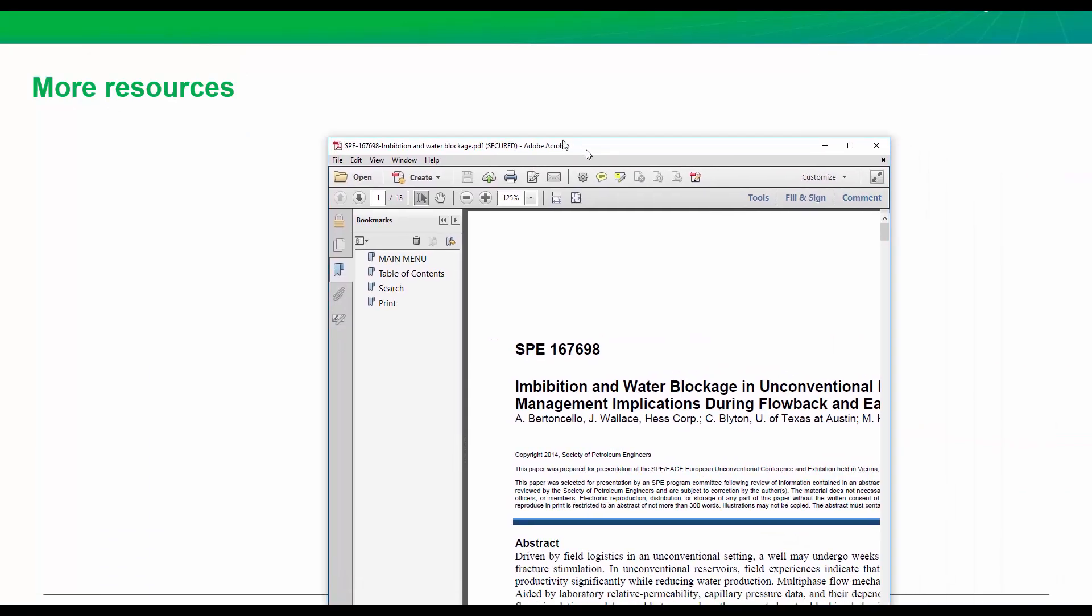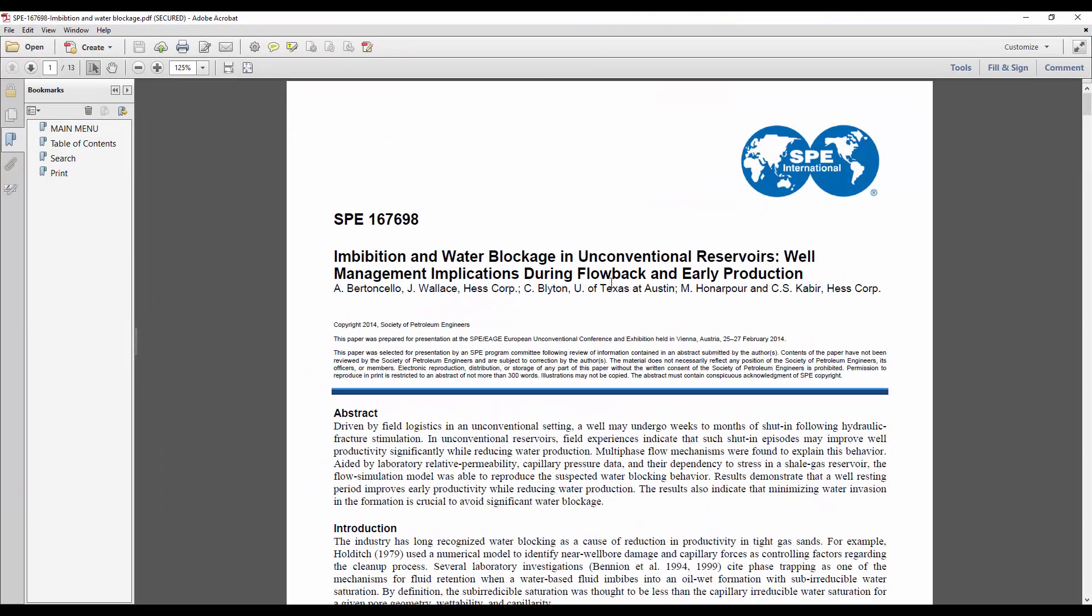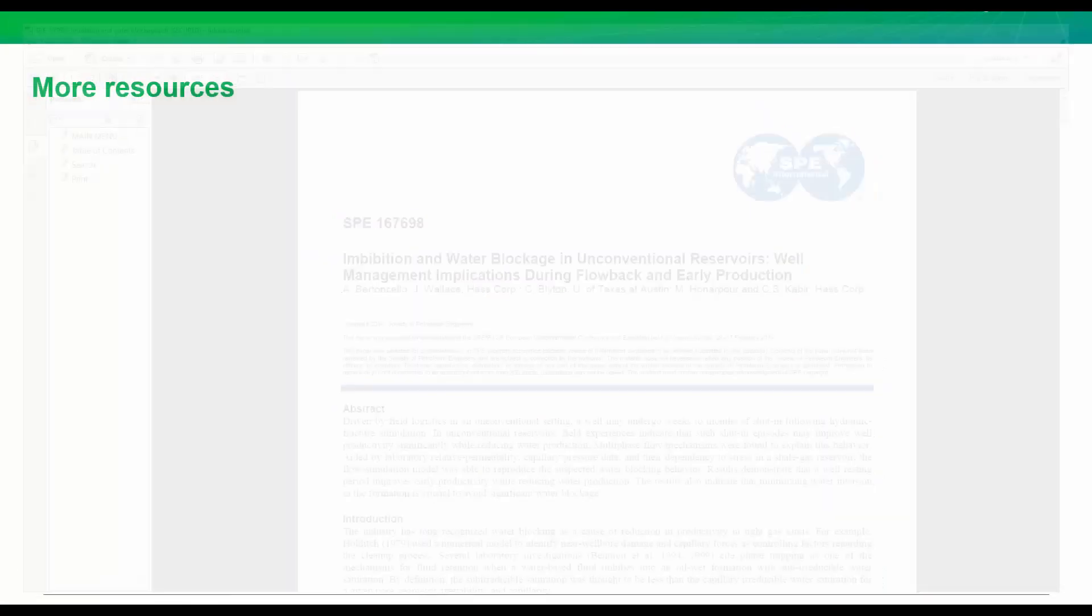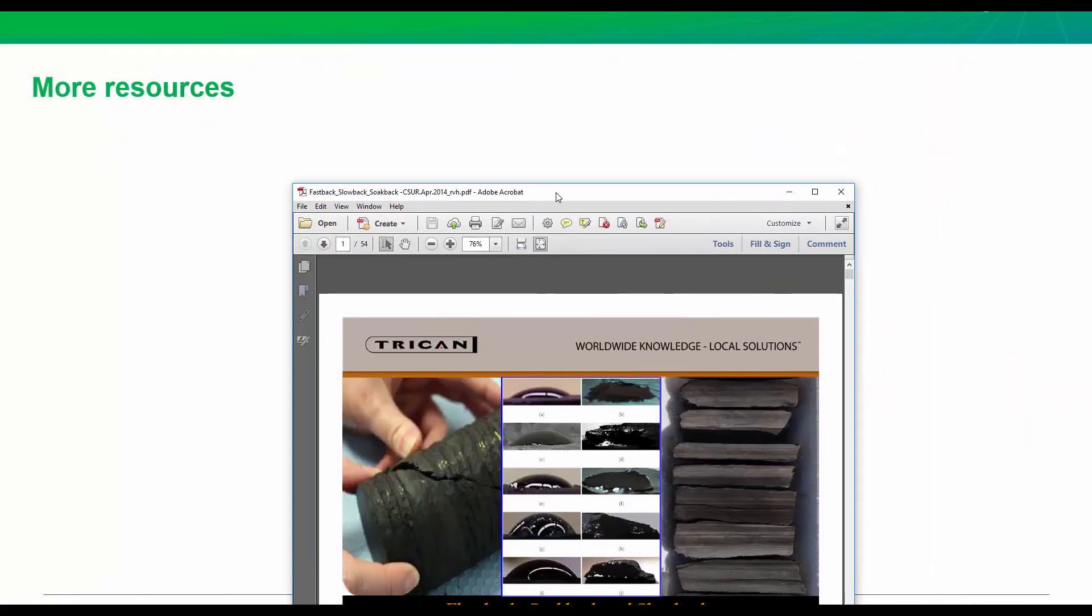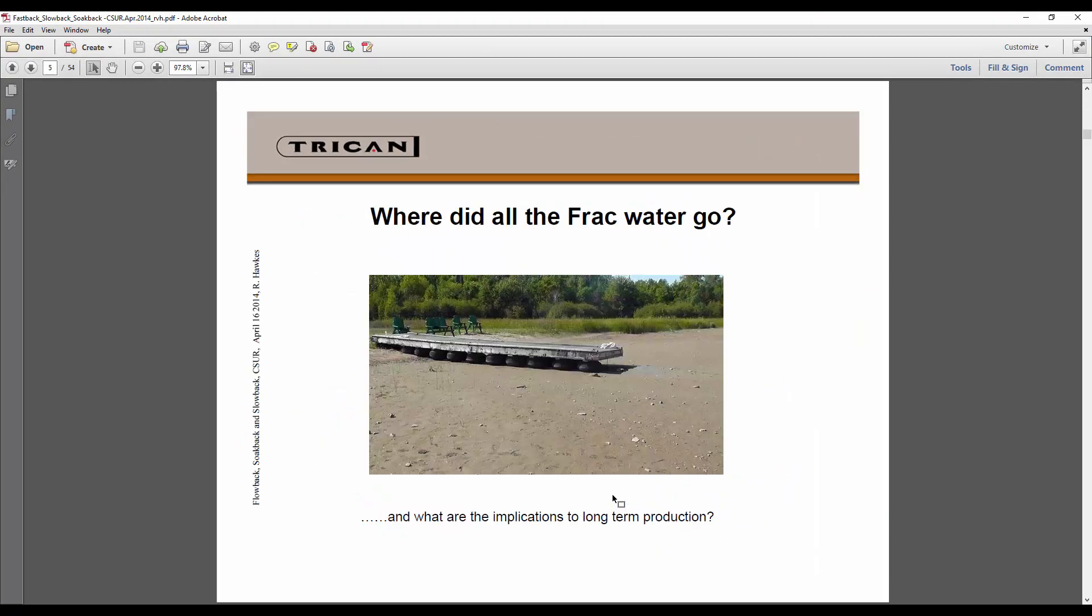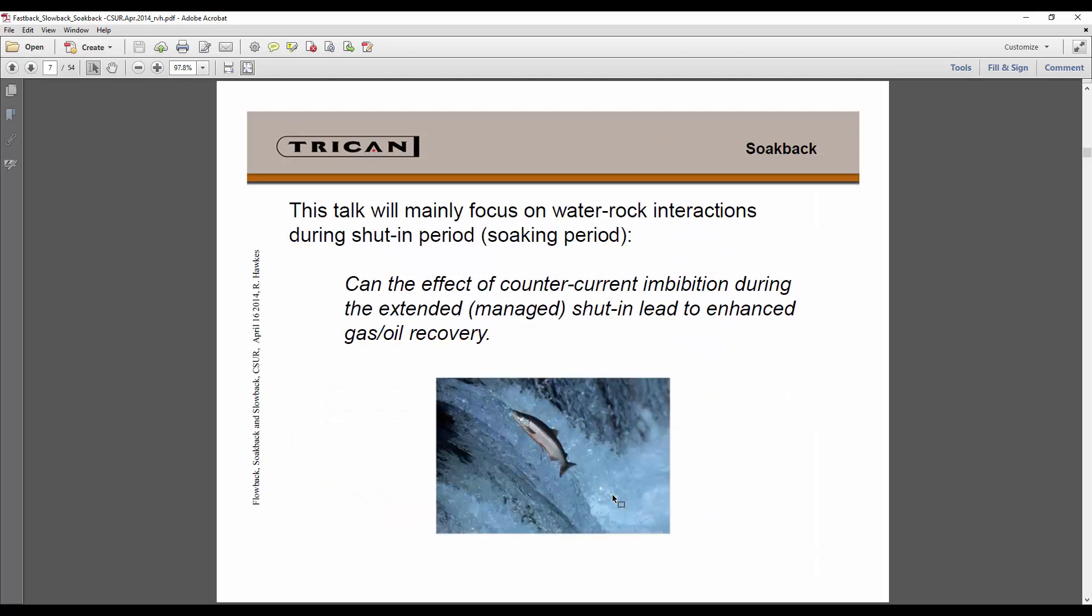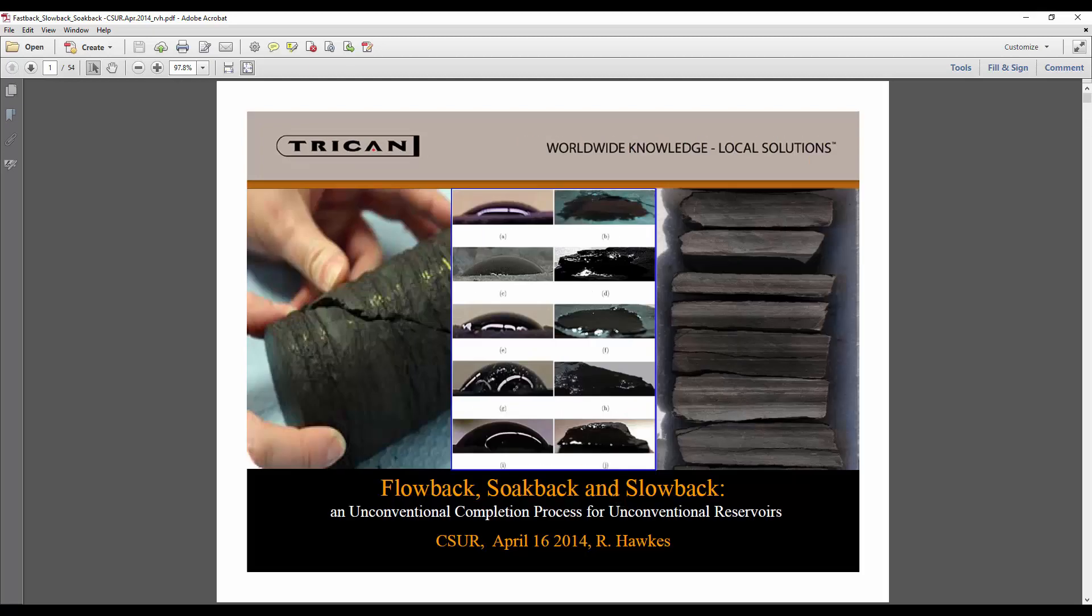Now I want to give you a couple more resources if you're interested in flowback or soaking in things like that. This is a 1SP paper here that you can go check out. And another resource is this presentation from Robert Hawkes. And I would encourage you to look him up on LinkedIn, Robert Hawkes. And you can just send him a message and you can ask him to send this to you.